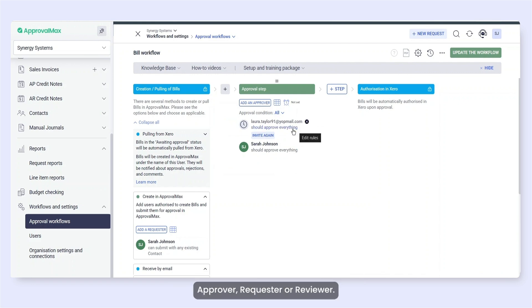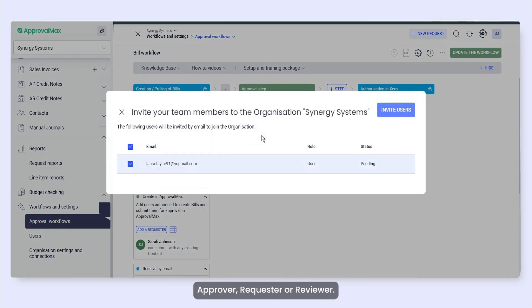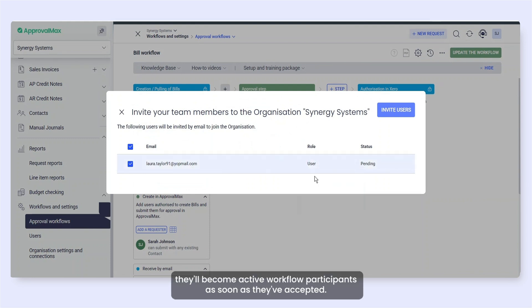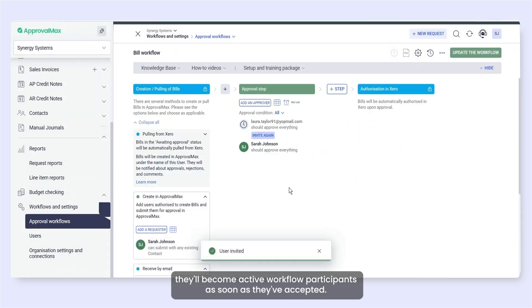Approver, Requester or Reviewer. If you also invite these users at this point, they'll become active workflow participants as soon as they've accepted.